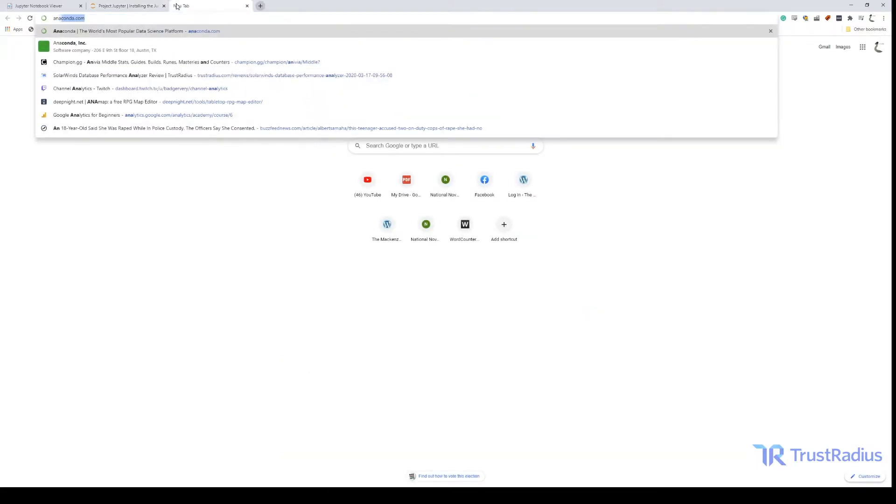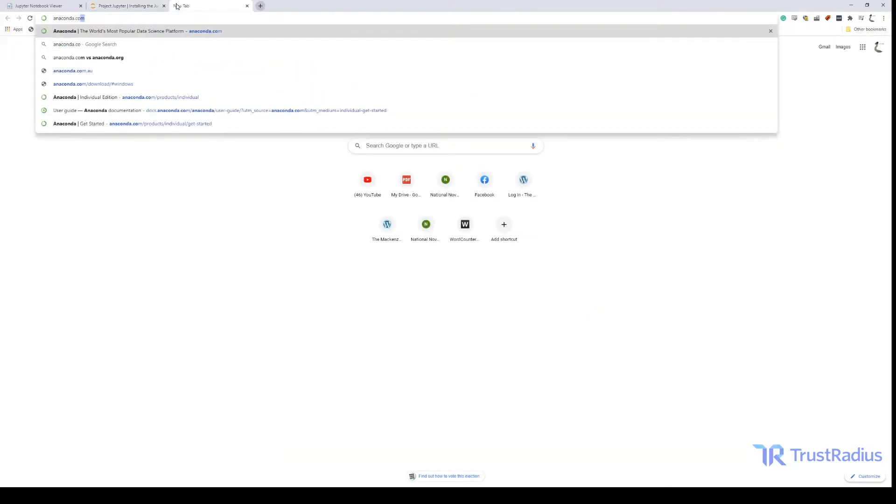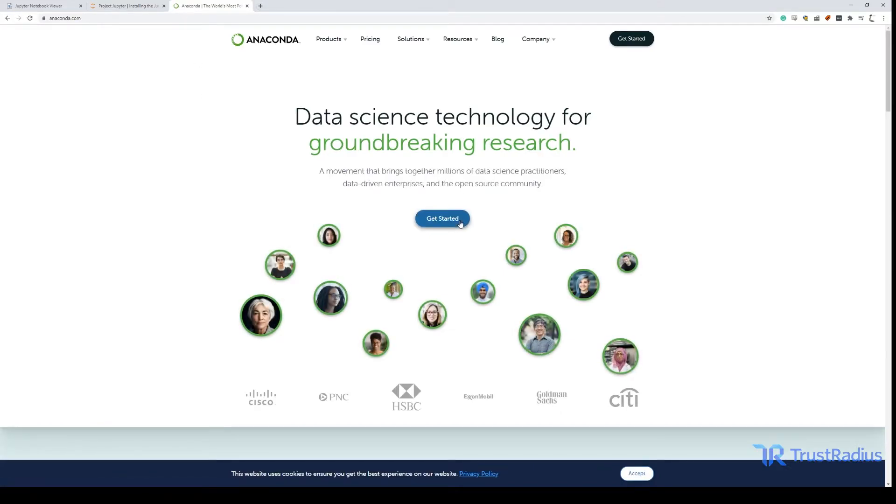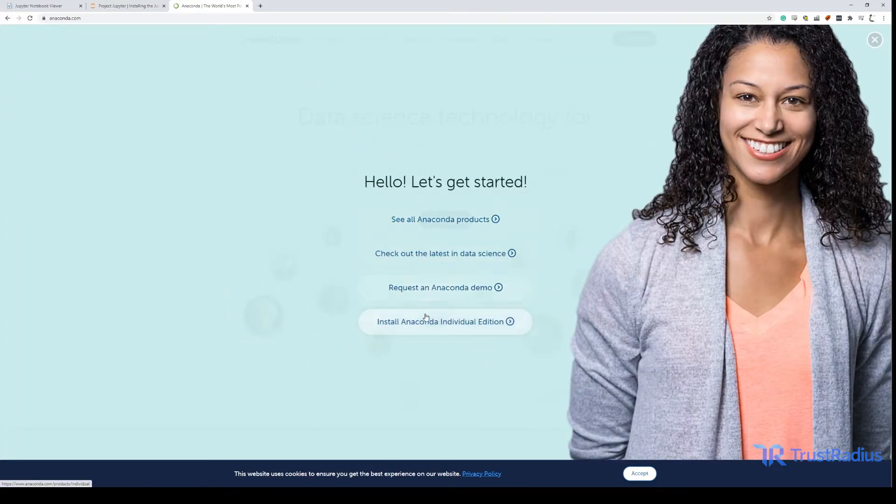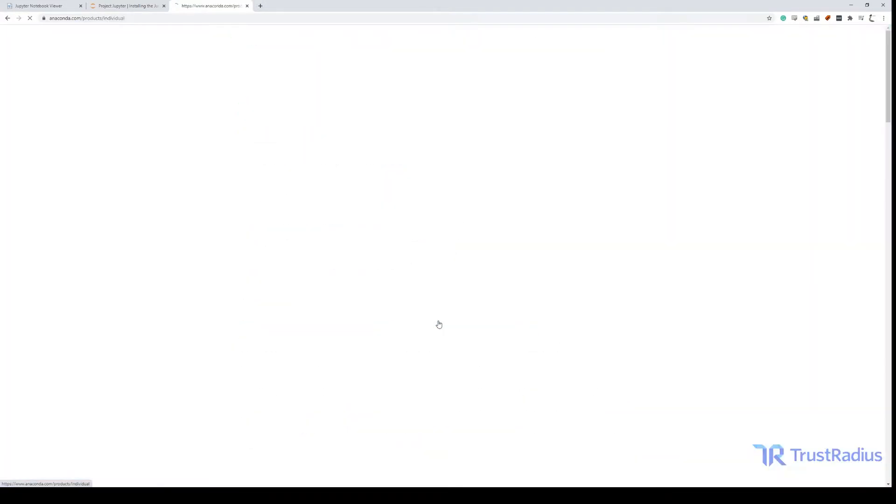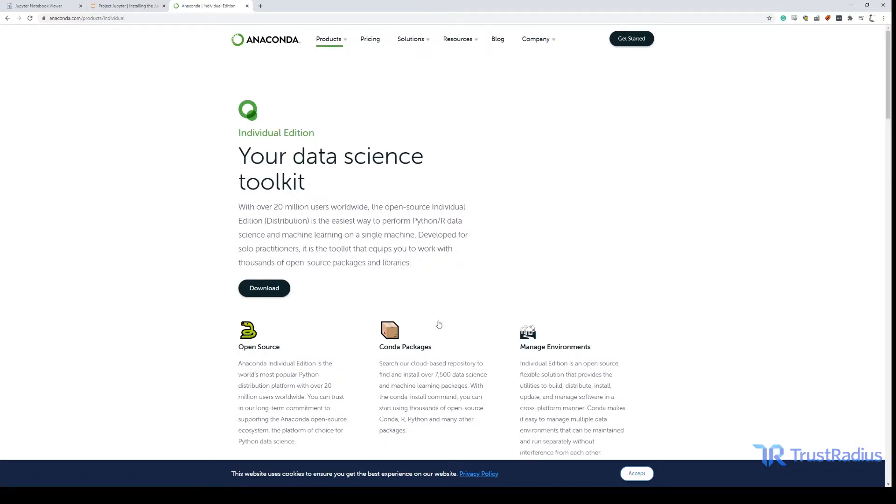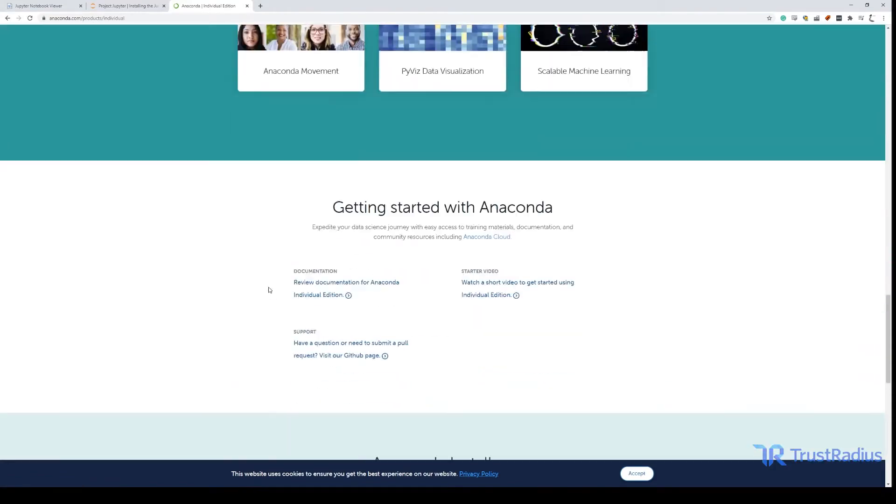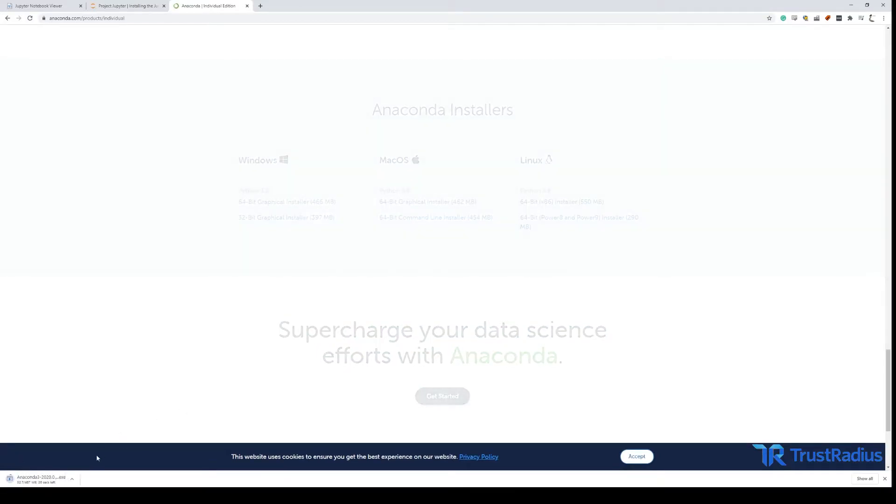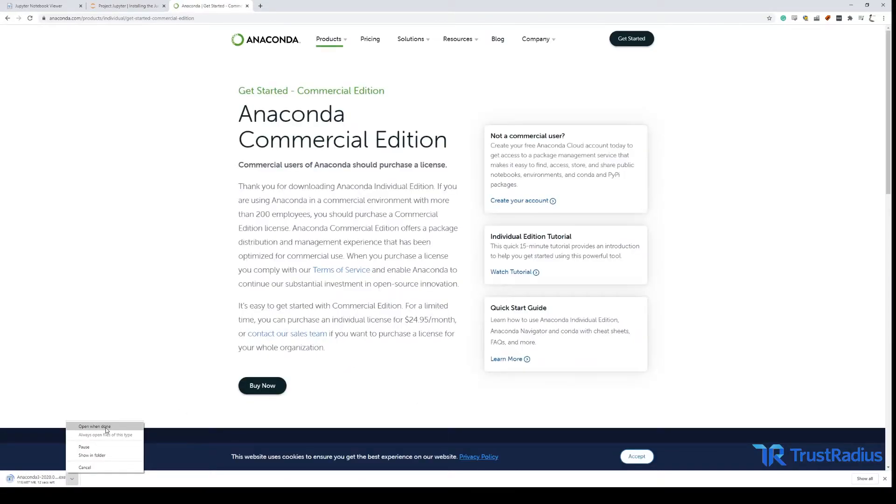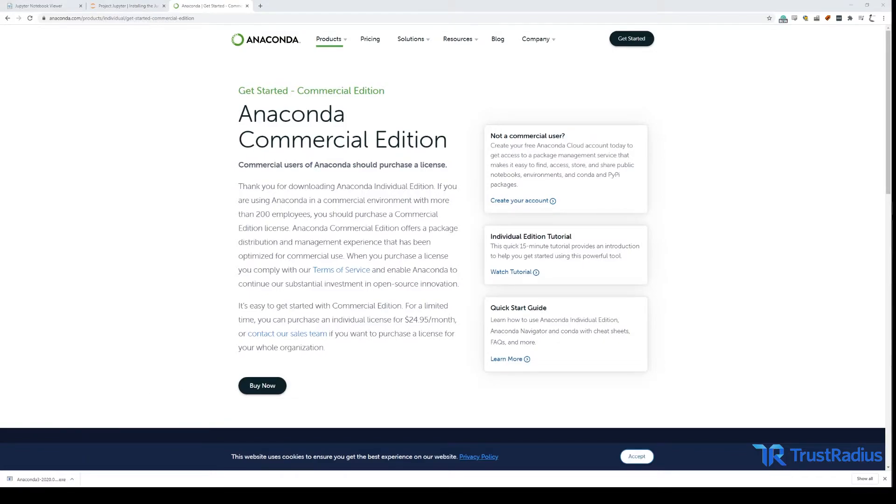First head over to Anaconda.com and click get started, then select install Anaconda individual edition. Note Anaconda does offer business versions, so if your organization purchased an Anaconda license already, check to see what your installation process should be with your organization. Afterwards just go ahead and hit download. Select the installer you want and then go ahead and open it when it's done. Once you've downloaded the installer and run it, most of the default settings should be fine so you can just click through the installer until it's finished.